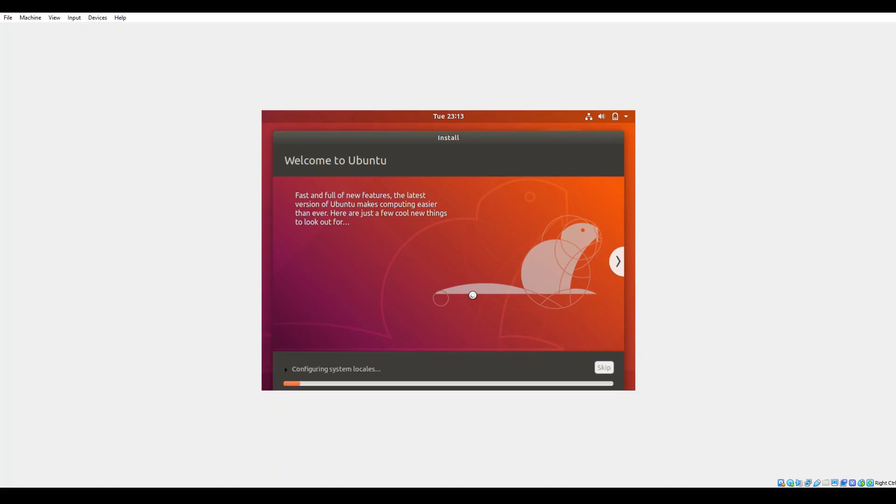If you deselect the two options for the updates or the installation of the third-party utilities and such, the installation will go quicker. The other things download in real time, they install in real time during the course of the installation. So basically we'll just let it ride, go through the install.